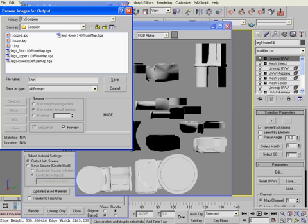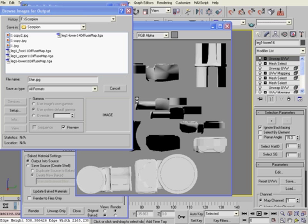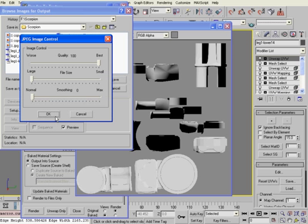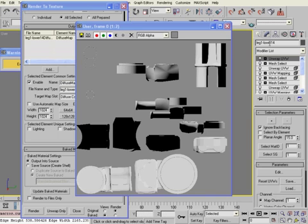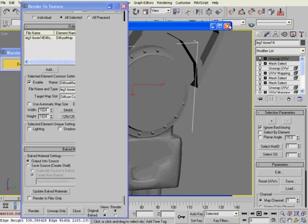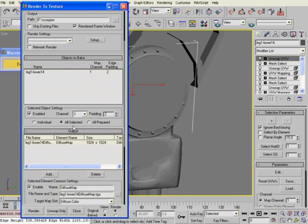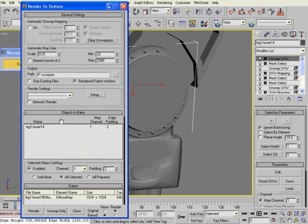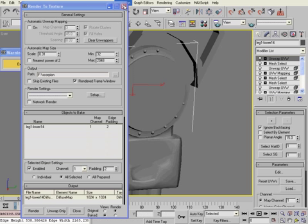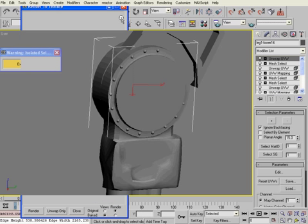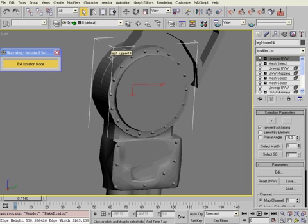And there we go. We have our bitmap that we can paint on. So, I'm going to go ahead and save that as Shin.jpg. That's the quality of the best. Hit OK. Render. And there we go. This concludes part two of the square.